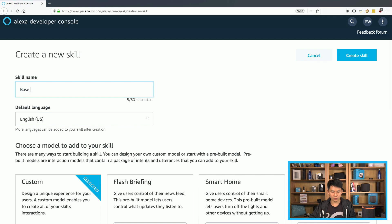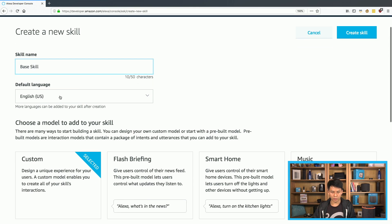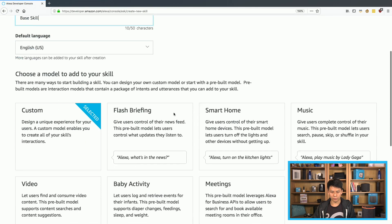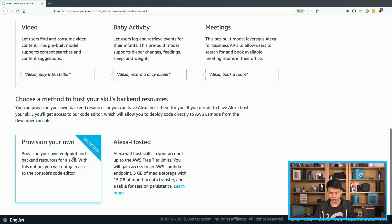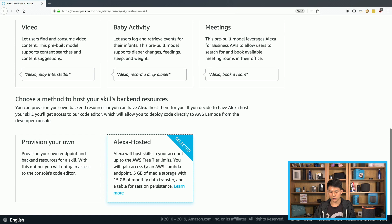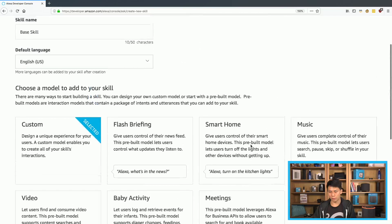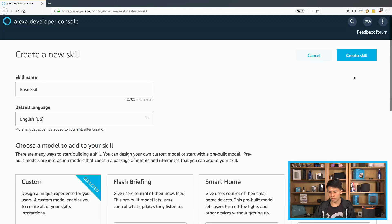So let's call it base skill. This is for naming sake. And then here you can select default language, leave it at custom. And then down here, instead of provision your own, select Alexa hosted. And here you see some information about what comes with Alexa hosted. So let's go ahead and click create.